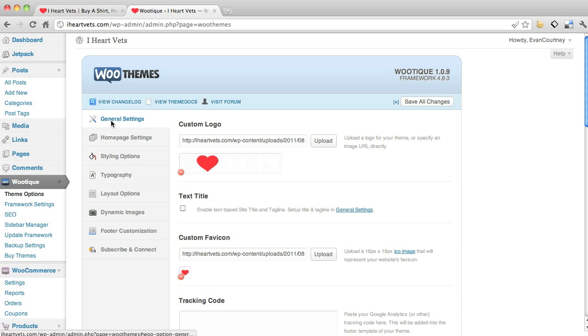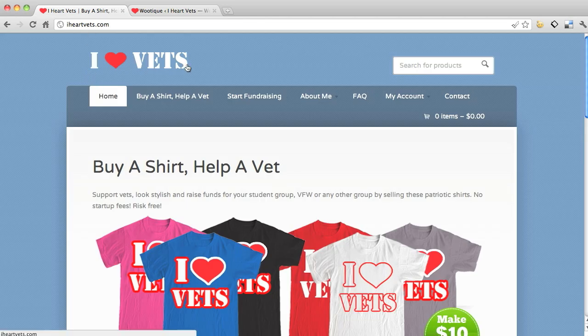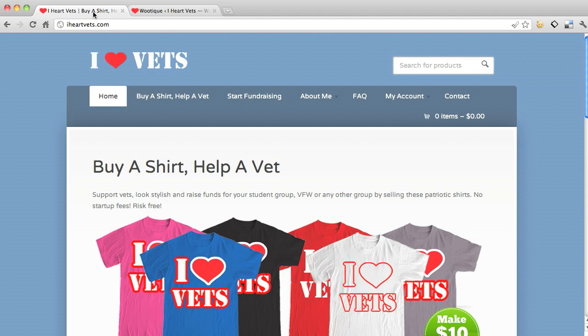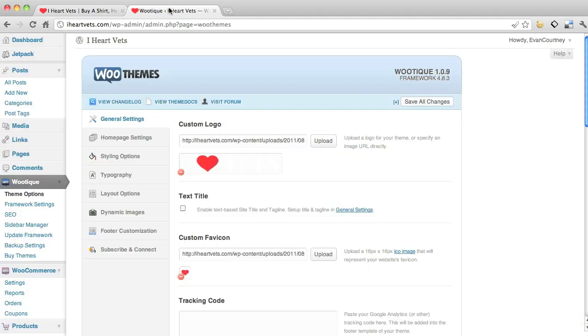If we just went to general settings, it automatically comes up custom logo. I upload, you can just upload whatever logo you want. I did the iHeartVets and it places it right there. Or if you want, I could take out the iHeartVets and just use text title and it would automatically put in iHeartVets in text because that's the title of the webpage.